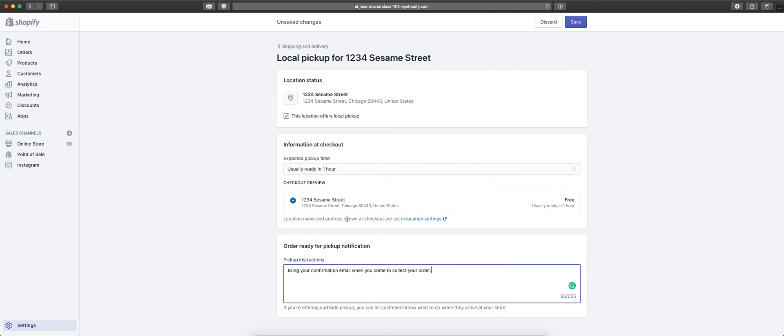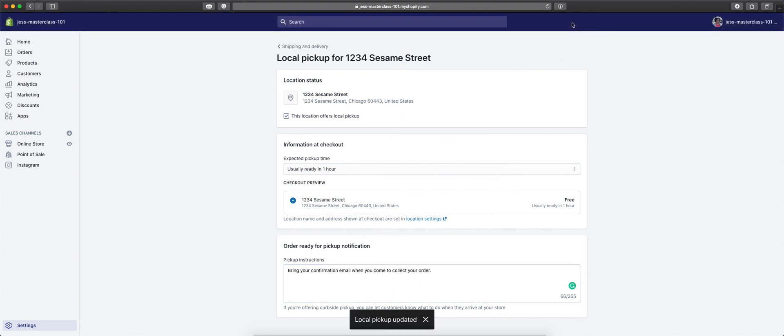After we added this information, we'll click Save. Now, when our customer goes to checkout, they will have the option to choose local pickup.